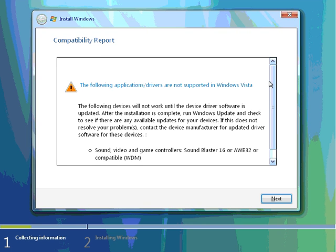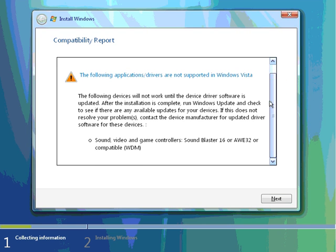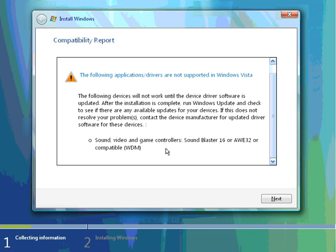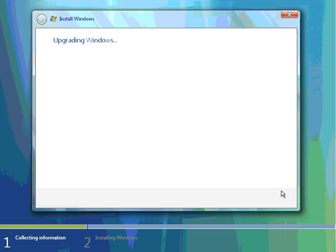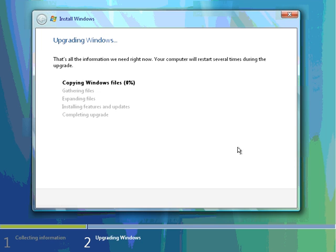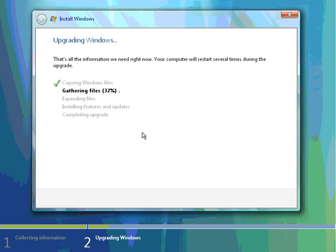Once again, I'm being told that some of my applications or drivers may not be supported in Windows Vista. I'm already aware of that because I ran the compatibility report. I'm going to click on Next, and we're going to upgrade Windows. It's going to copy the Windows files. This takes a process finished. It gathers the files, expands them, and I'm going to be coming back periodically to show the process. So far, our upgrade is going pretty well. We're finished copying the Windows files, and now we're gathering files.